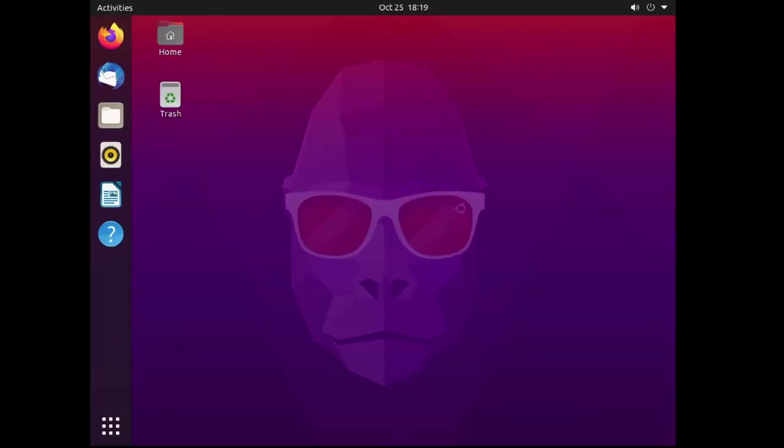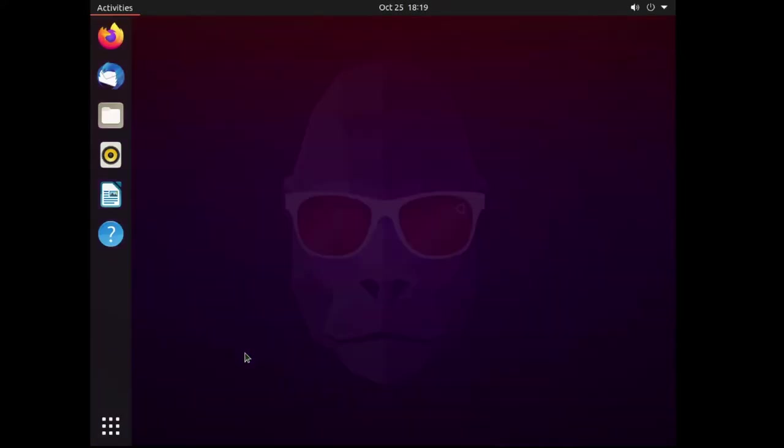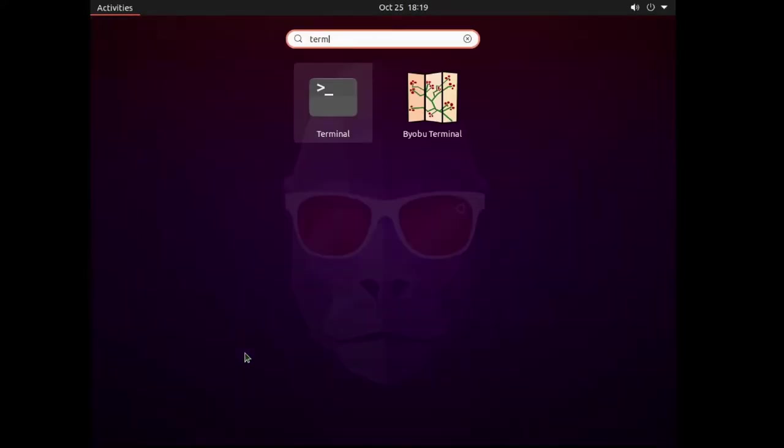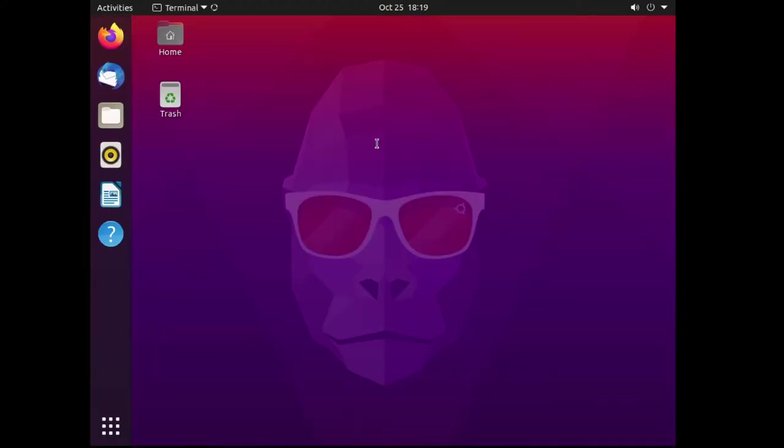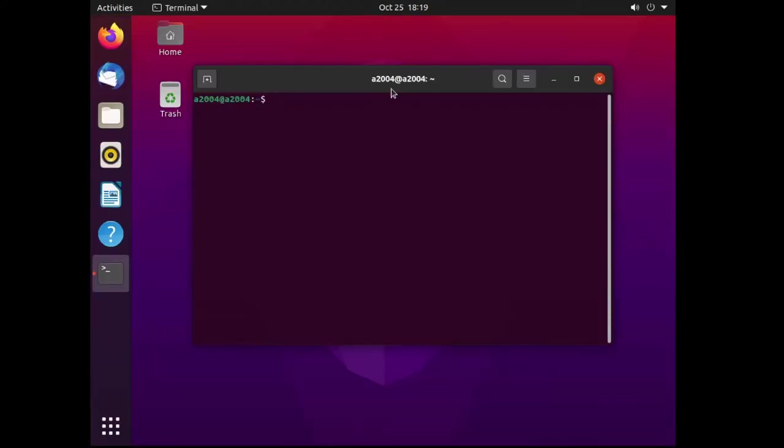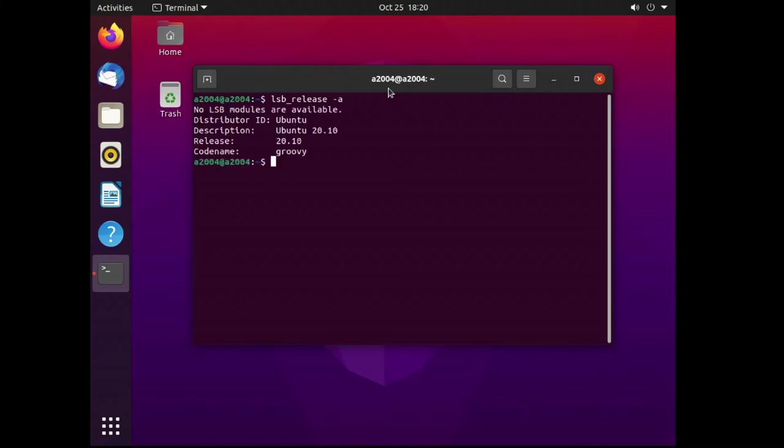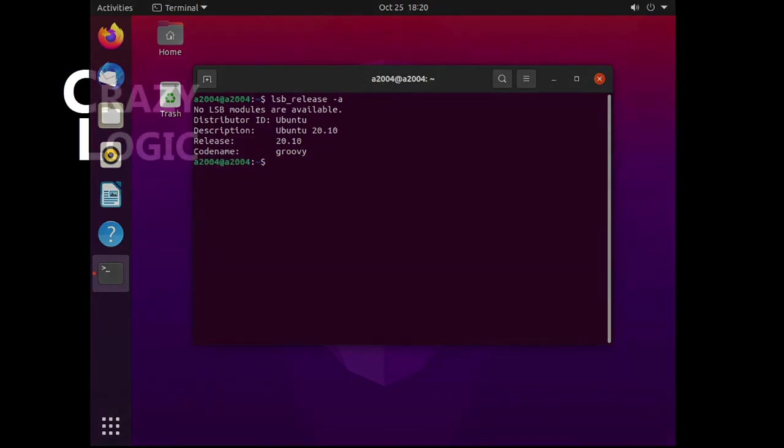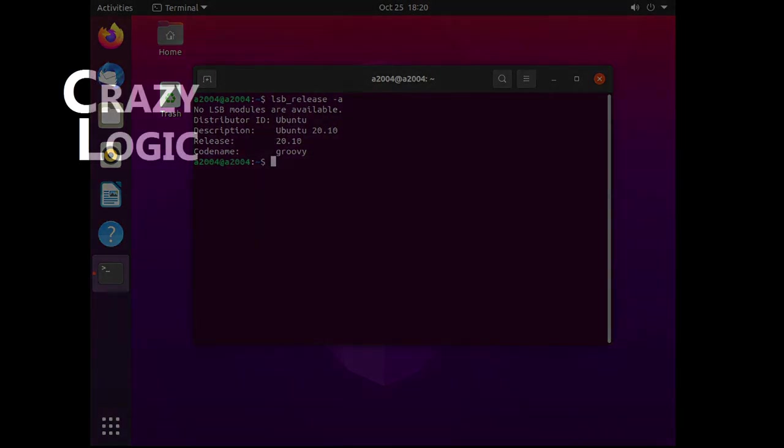Once rebooted you can do an lsb_release -a again to confirm the Ubuntu version number. So hey welcome to Groovy Gorilla and thanks for watching. Check out some of my other videos on how to install things like Spotify, Processing, Audacity and the Arduino IDE on Ubuntu. And if this has been useful then hit the like button.